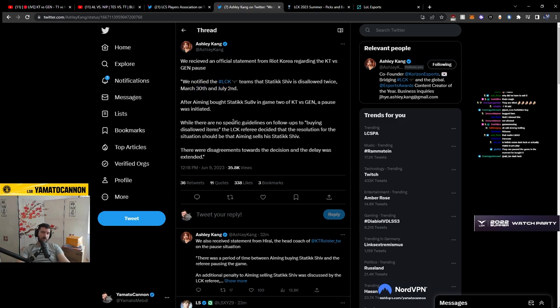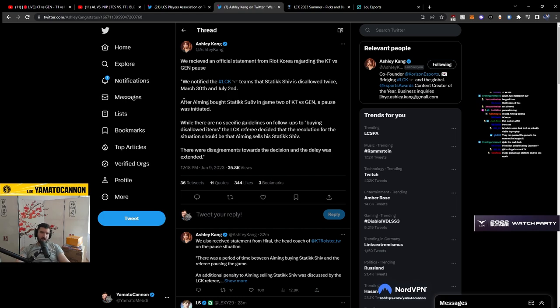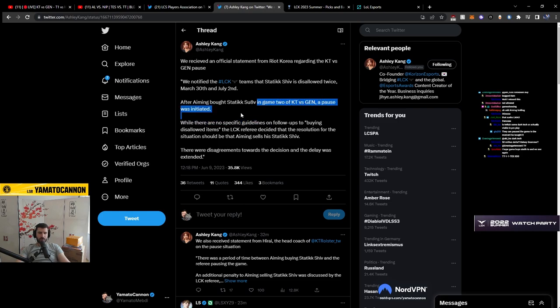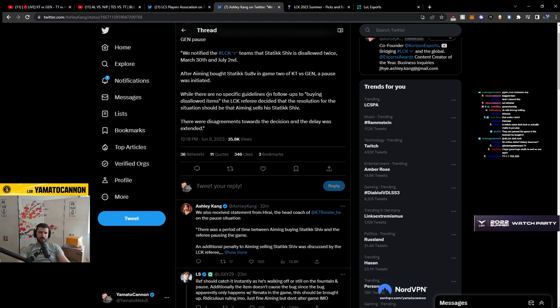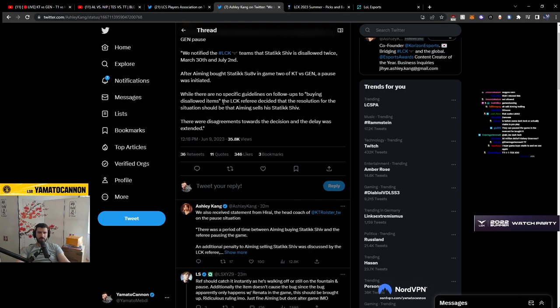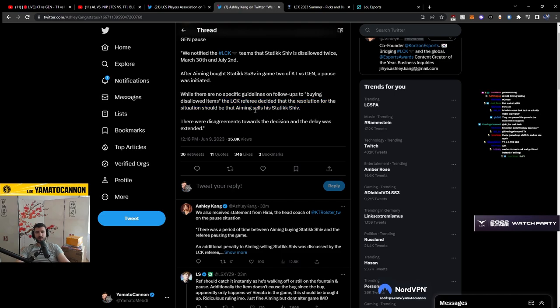So as mentioned, right? You get a bug list. If you're competing, you get a bug list. If you utilize any of those bugs, you get headshot. After aiming bought static shiv in game 2 of KT versus Gen, a pause was initiated. While there is no specific guidelines on follow-ups to buying the sellout items, the LCK referee decided that the resolution for the situation should be that aiming sells his static shiv.